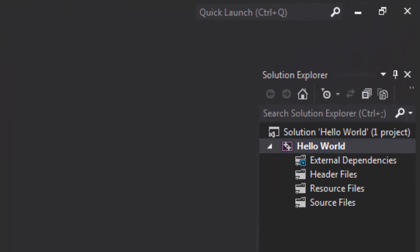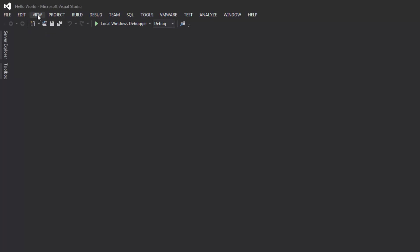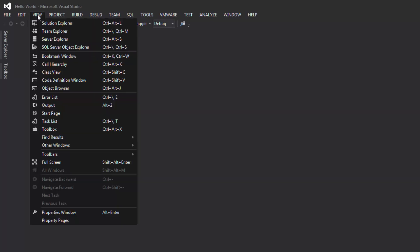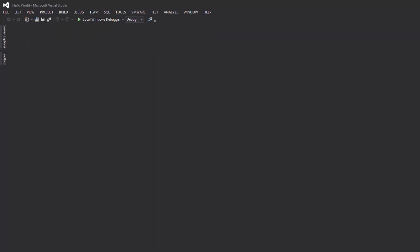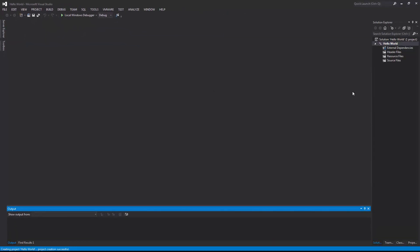Now on your right or left hand side, there should be a window called Solution Explorer. If you don't see that on your display, head on over to the top and click View and then click Solution Explorer and it will show up. Or you can click Control Alt L.